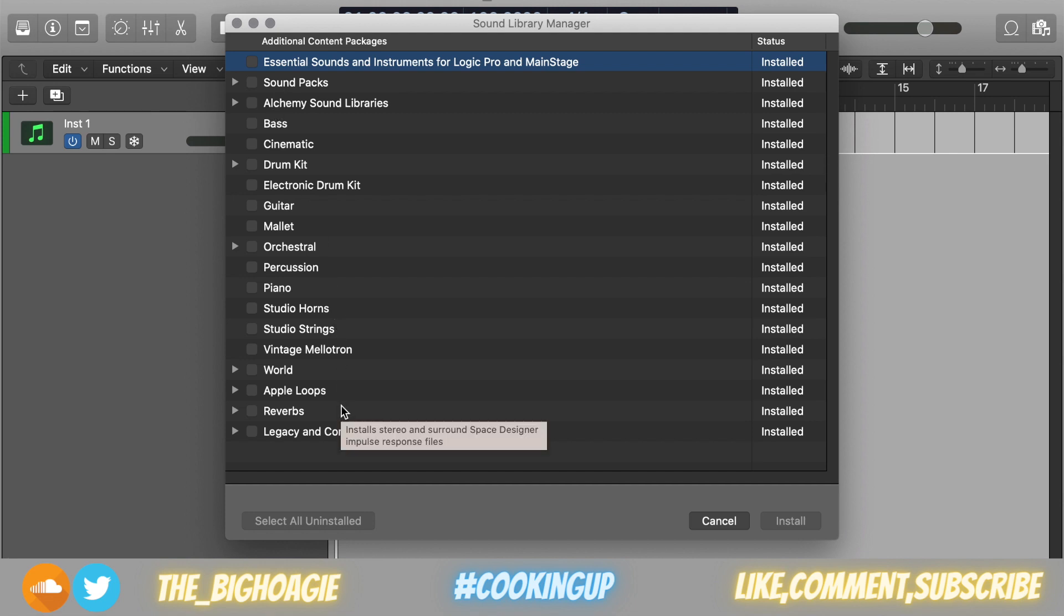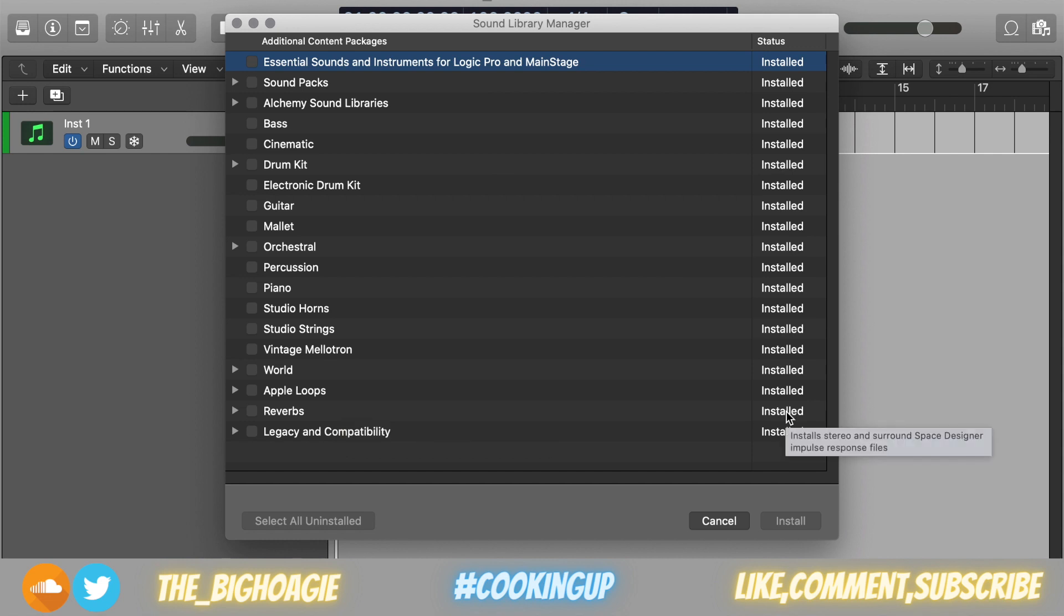At that point, it'll start to install all of the other sounds. Now because you relocated the library onto the hard drive, it'll start to download and install all the additional sounds to that location. So you won't have to worry about them downloading onto the computer and then transferring them over.